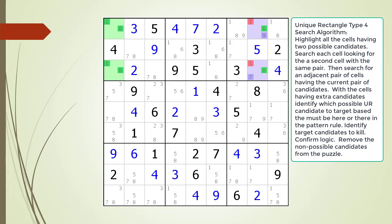Based on the type 4 pattern we target the possible 1 candidates in the two purple cells as non-possible candidates. Before we remove them, let's consider the logic for how the unique rectangle type 4 works. There are three scenarios we must consider for removing the possible 1 candidates.